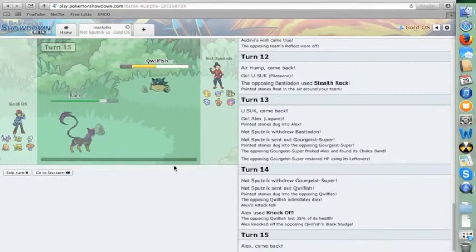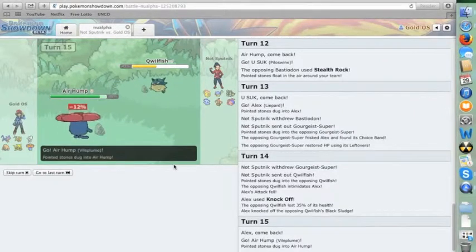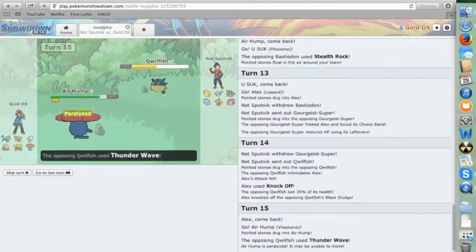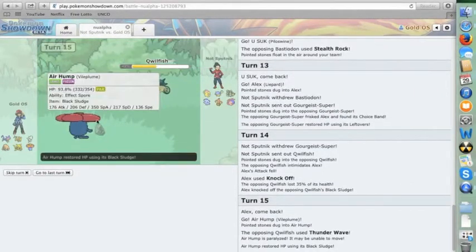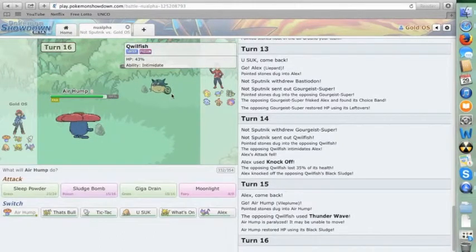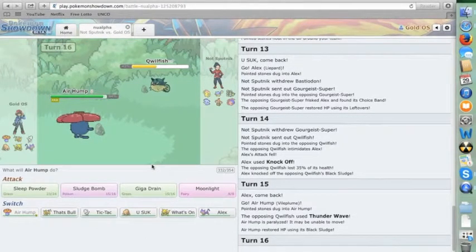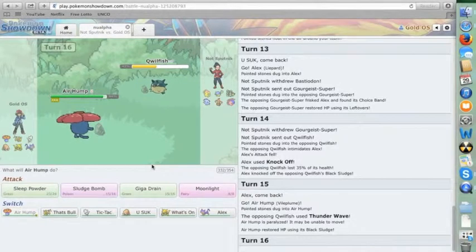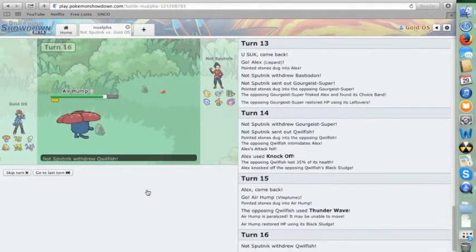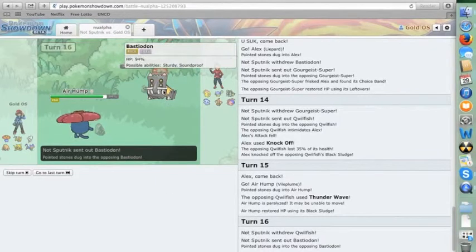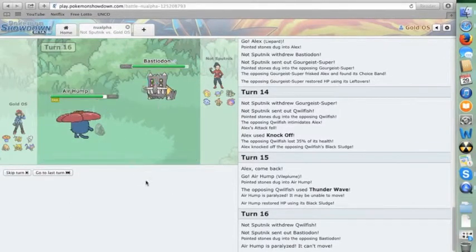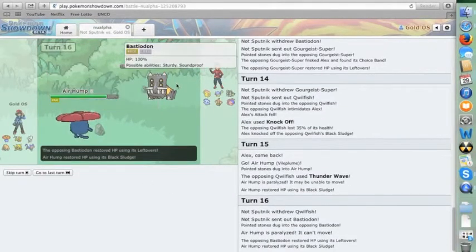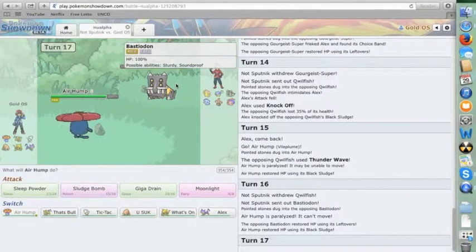At least until someone's core goes down, it's going to take a while. He does T-Wave my Vileplume, which is a bit unfortunate. But not much I can really do about it. I am just going to go for the obvious Giga Drain. He does switch into Bastiodon again, and I get paralyzed. A bit unfortunate, really.